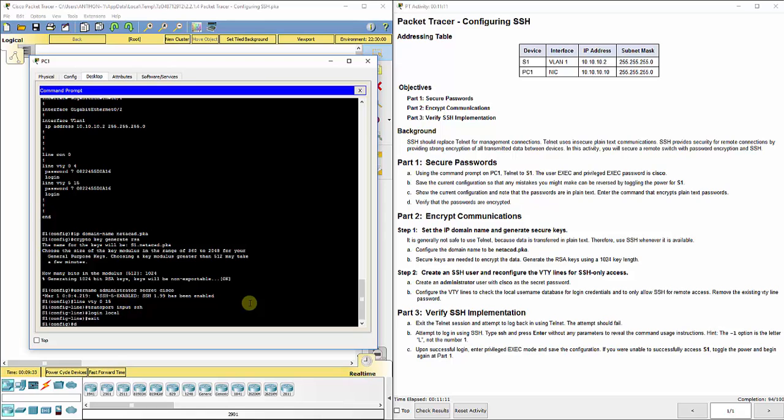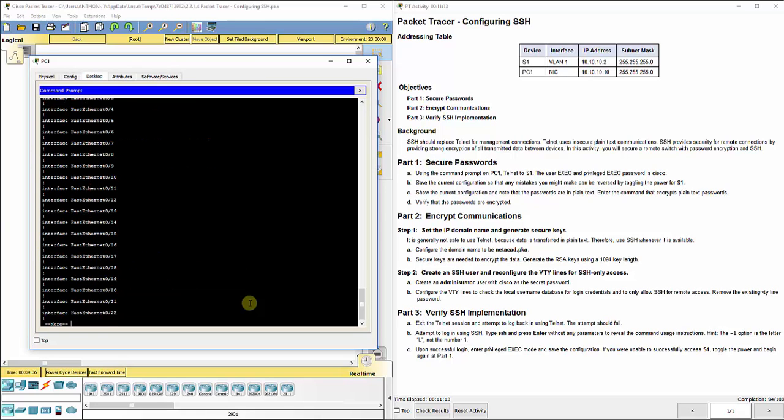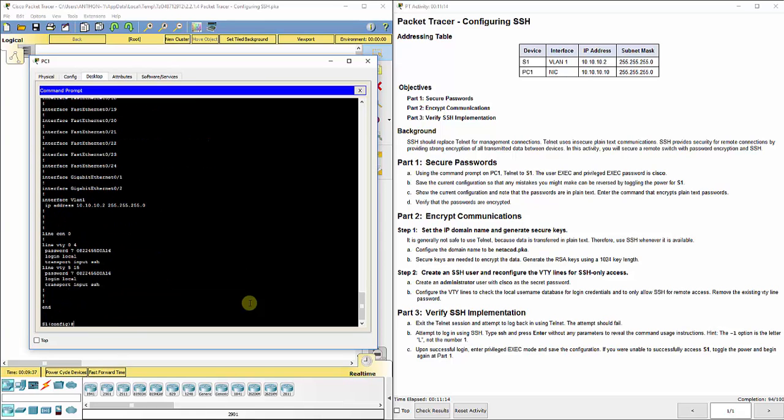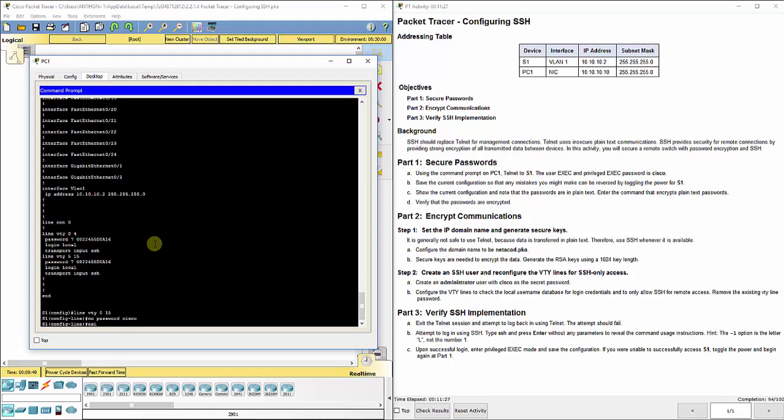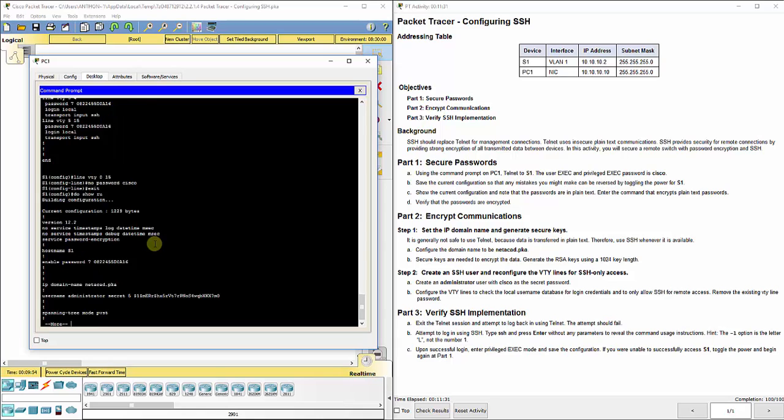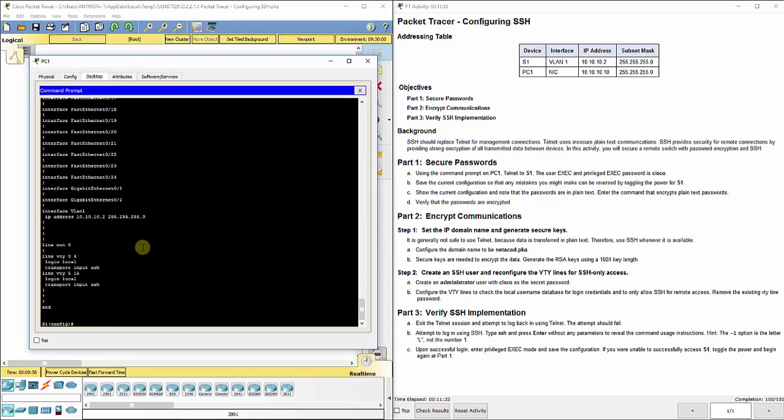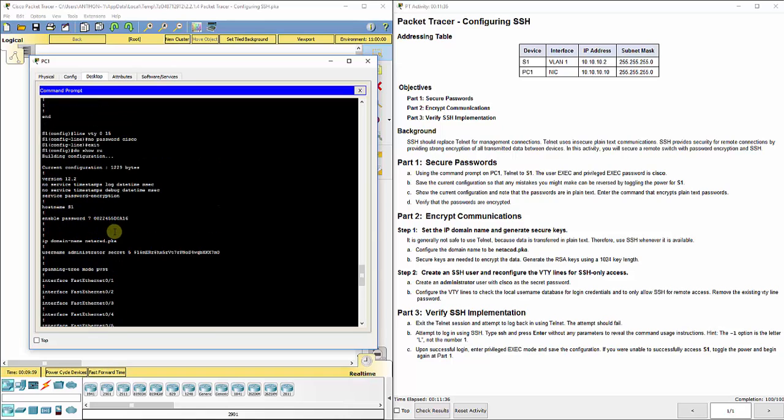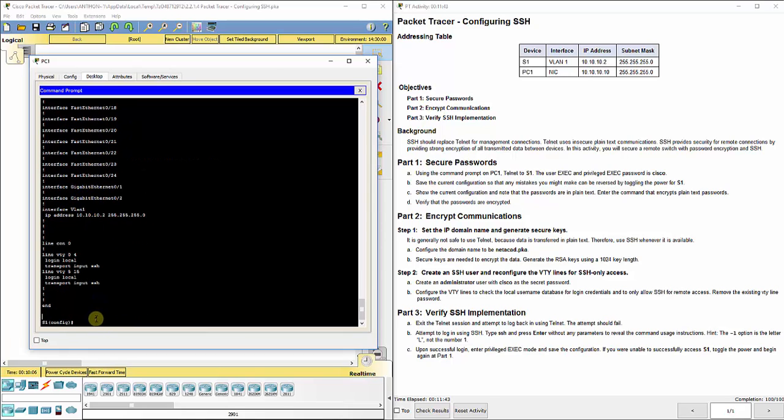It also says remove the existing VTY line password. Let's just double check the show run. We no longer have, well this still says the password, so let's go in line VTY 0 15, no password Cisco. That no password Cisco should take it out of there. Now when we do a show run, shows you no password there, so we did the line VTY 0 15 no password Cisco to take that out of there.